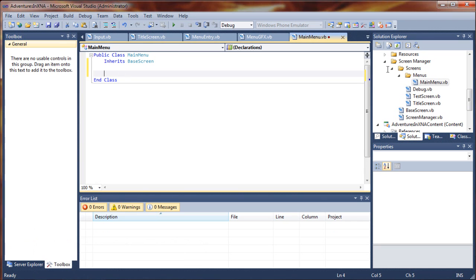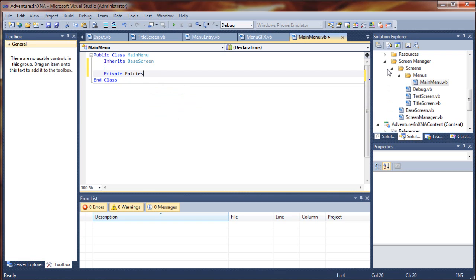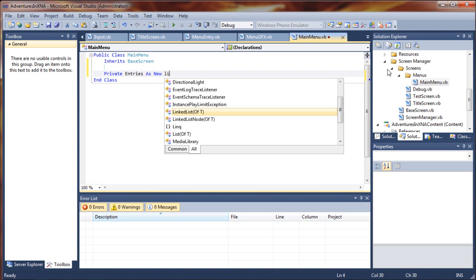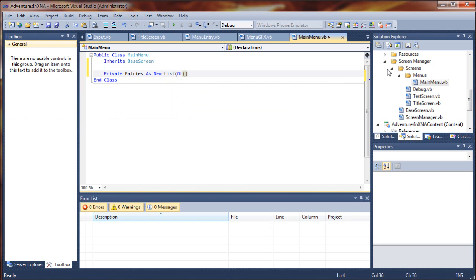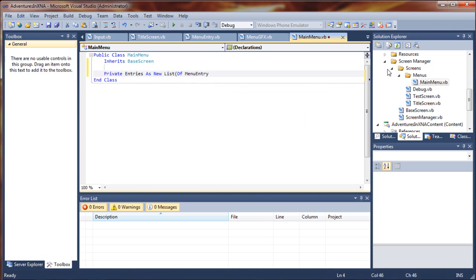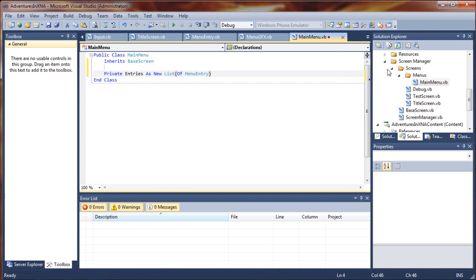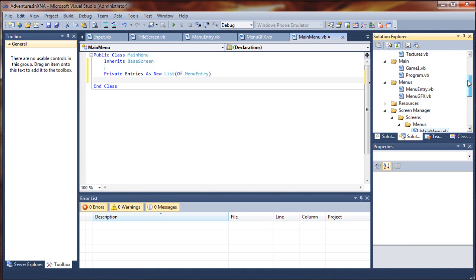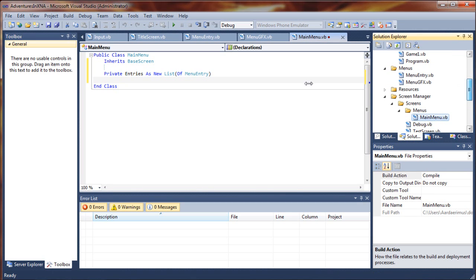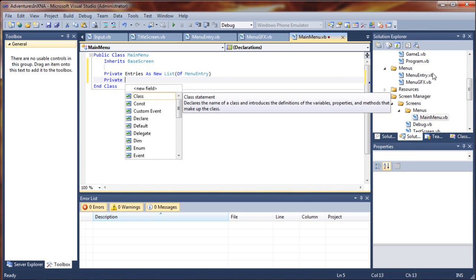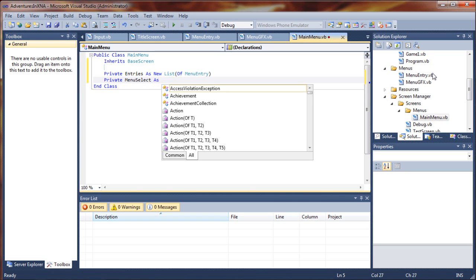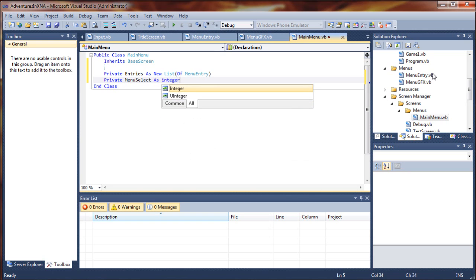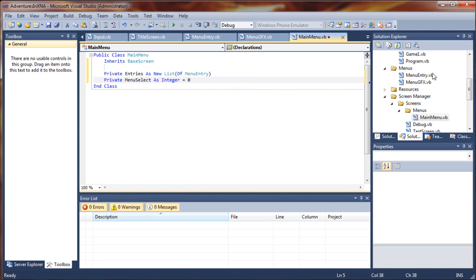Let's set up our constructors. First, we're going to add private entries as a new list of menu entry. It's going to create a list of menu objects based upon this menu entry class that we created. Secondly, we will say private menu select as integer equals zero, and that will help us track our menu selections.